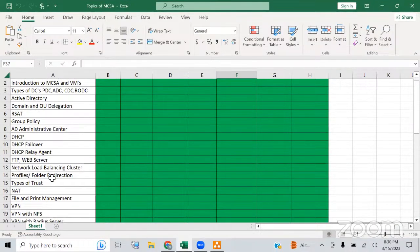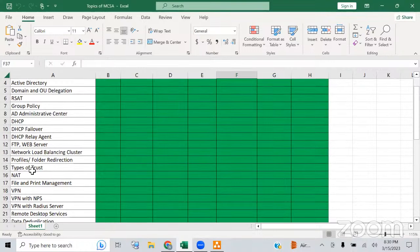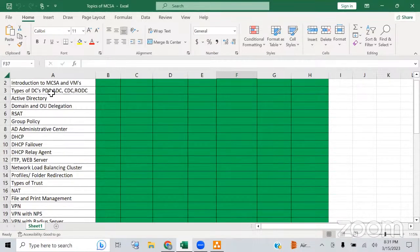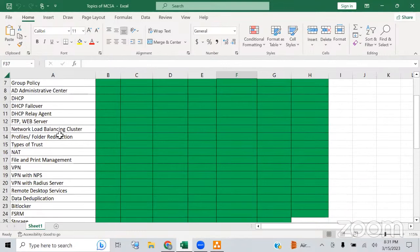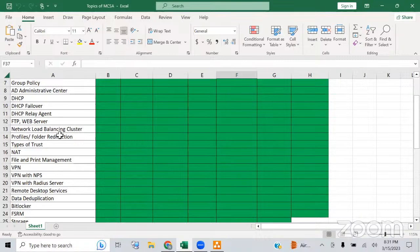We'll also cover profile folder redirection and types of trust. When setting up domain controllers — PDC, ADC, CDC, and RODC — there are types of trust configured between them. Even if two companies are merging, like a Vodafone and Idea merger, we can set up trust between both domains and forests so that users from both forests can access each other's resources.